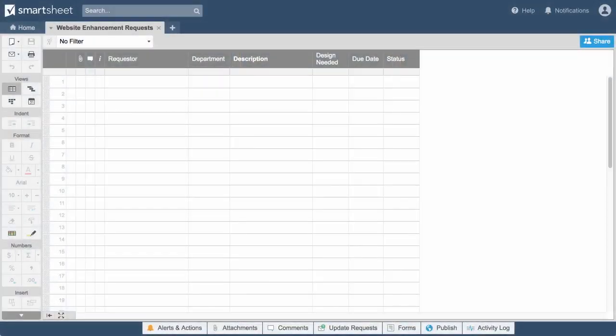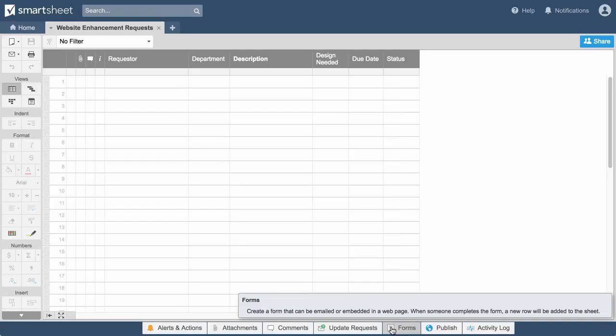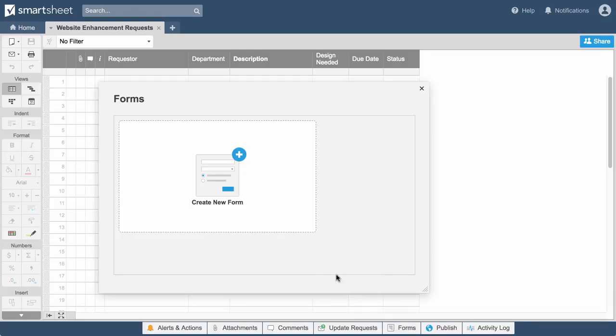Let's look at an example by adding a form to a sheet we've created to track website enhancement requests. We'll get started by clicking on Forms, then click Create New Form.